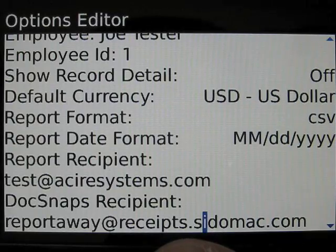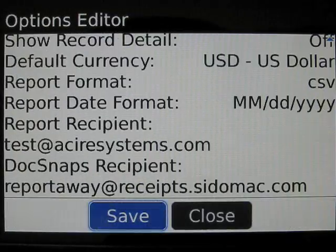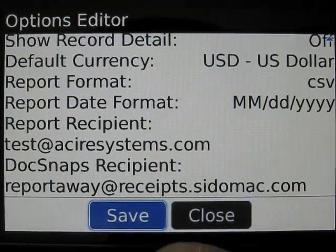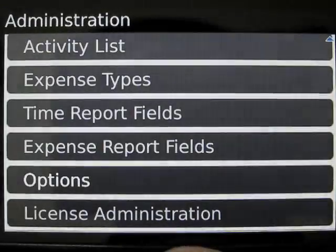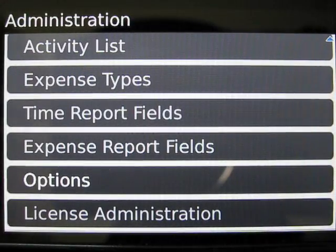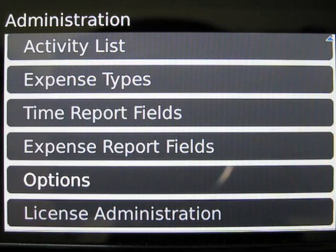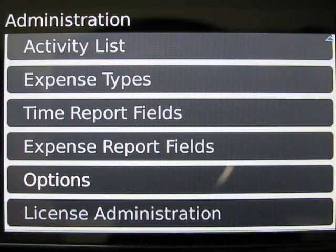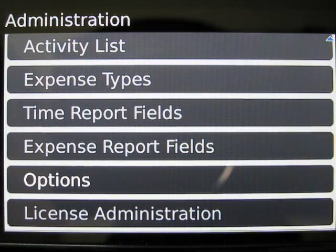When you're done entering this information, save it. That concludes this video guide on QuickStart for ReportAway. Thanks for watching.